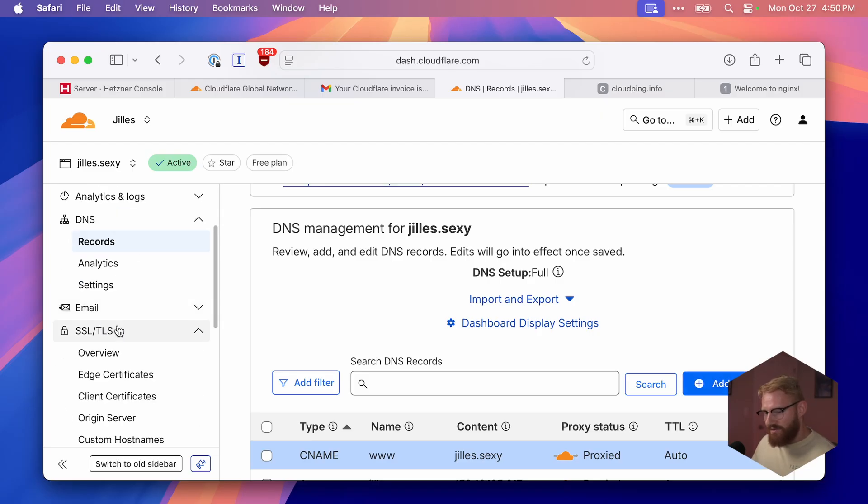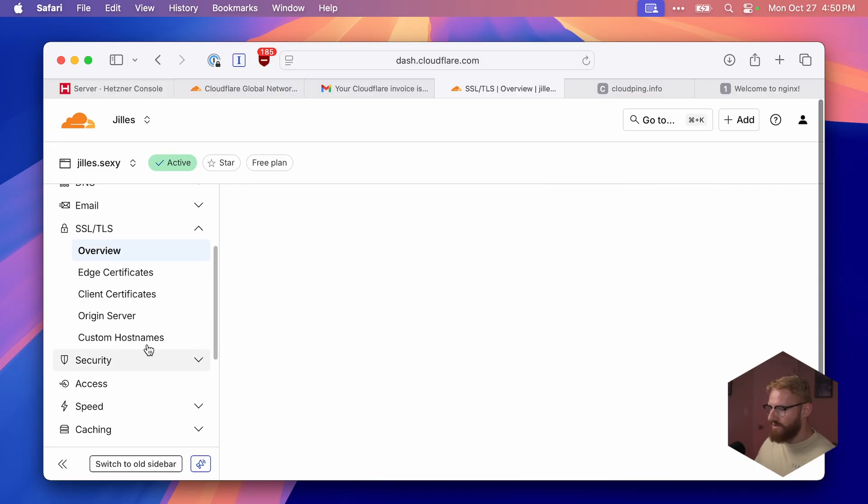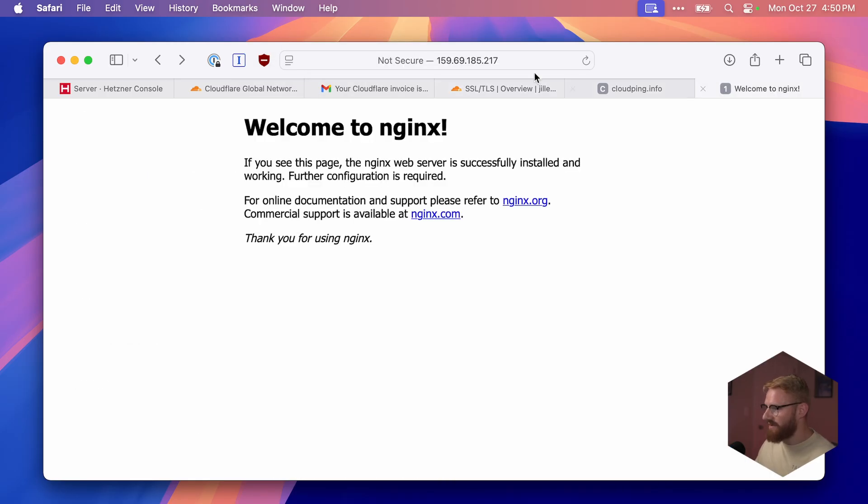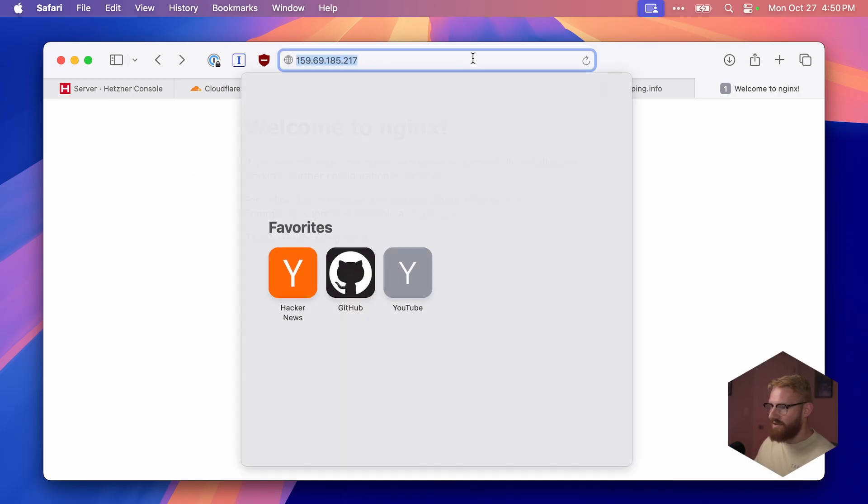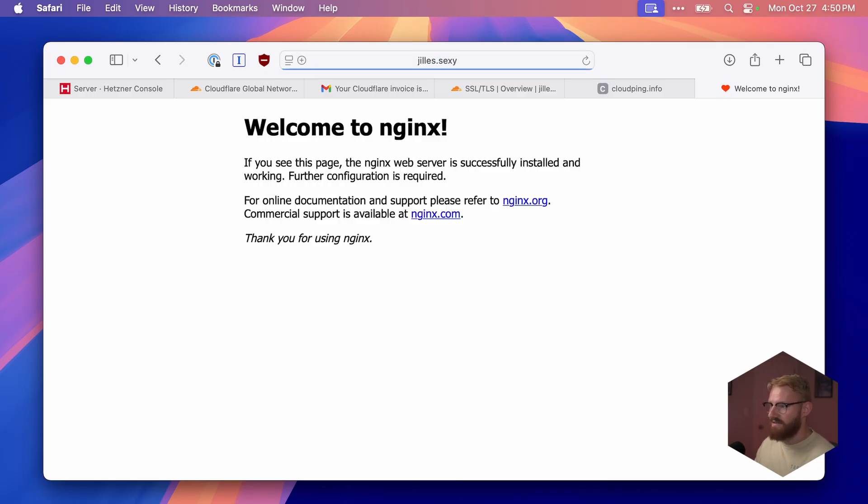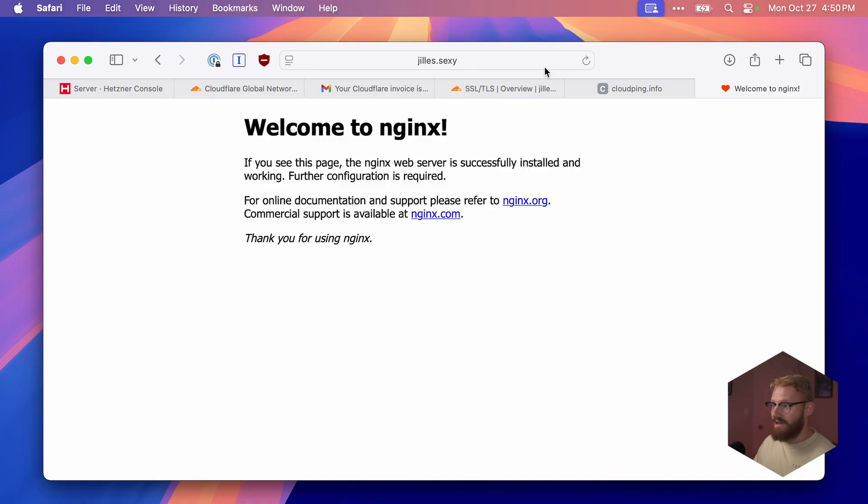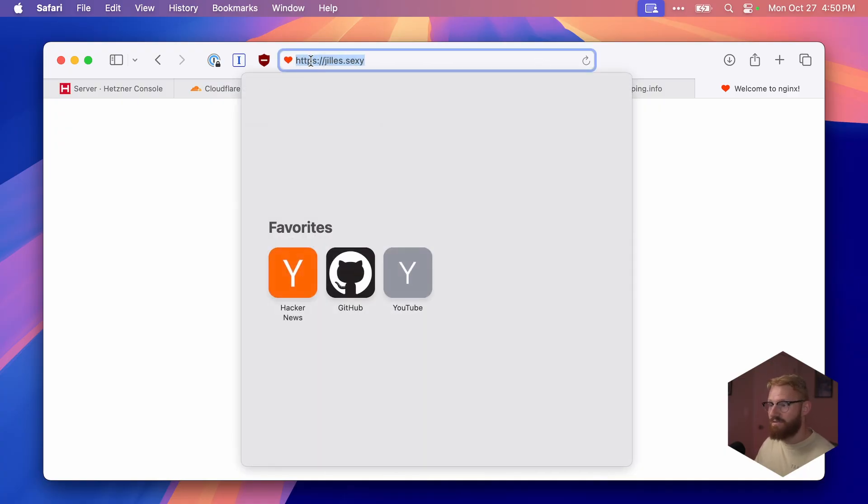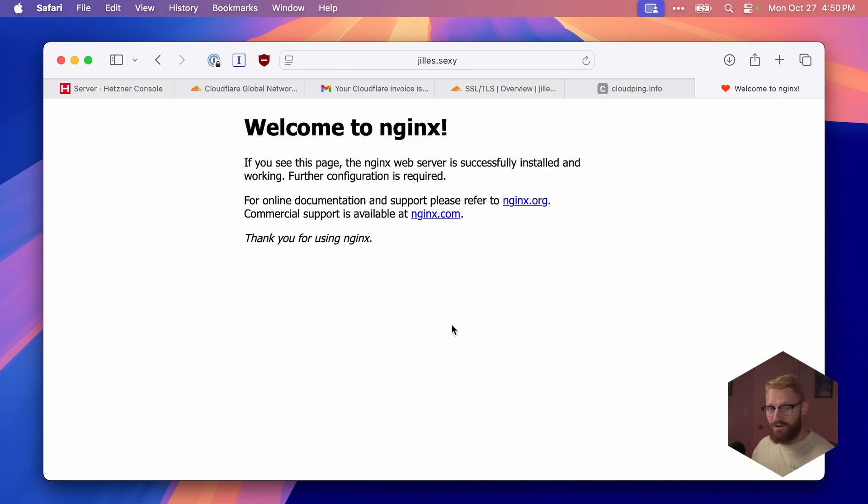Next, we want to turn on flexible SSL. This means that the data is encrypted between the visitor and Cloudflare, but not between Cloudflare and your VPS. That is an important distinction. So SSL/TLS, overview, and mine is already set to flexible. Now let's try going to jilles.sexy. And here we go. This domain now points to our VPS. And if you notice, it's HTTPS here. So it is a secure connection, even though we didn't have it earlier on our VPS. That's crazy, that's very cool.